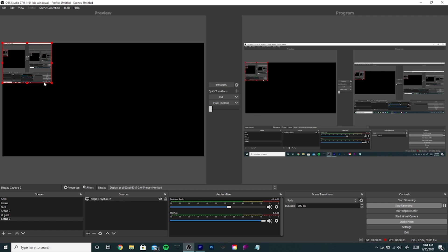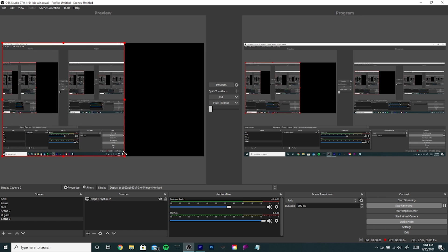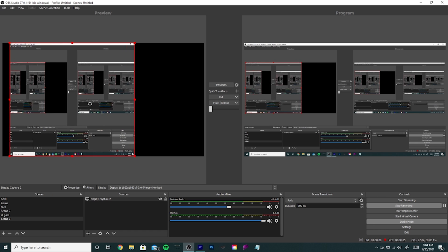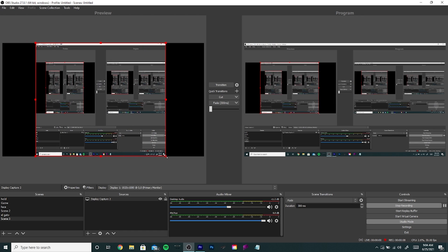If you're recording with OBS, you may resize the screen to fit properly. Click and drag and move it to where you want the screen to fit.